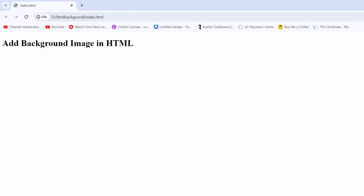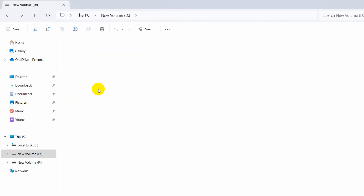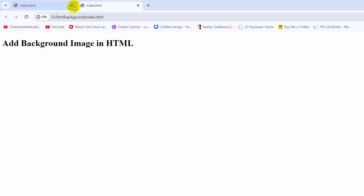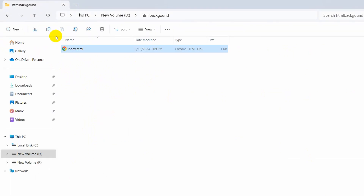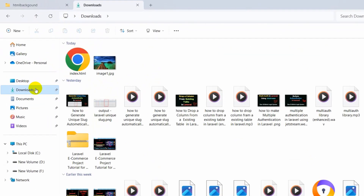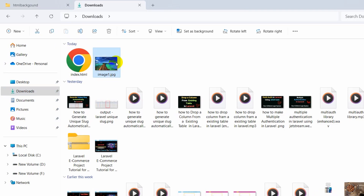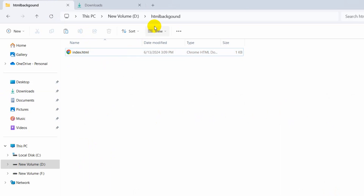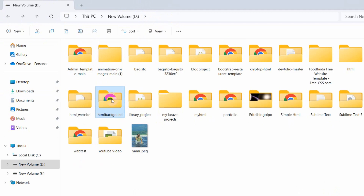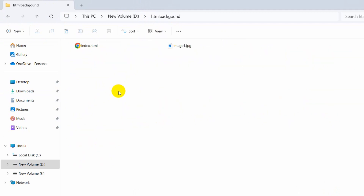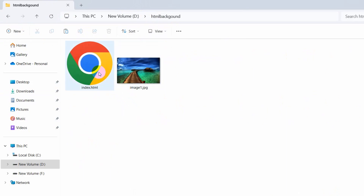You can also open it directly from the folder — if we go inside here you can see index.html, we can open it from there as well. Now we want to add a background image. First of all, we need to get the image. Here you can see 'image-on.jpg'. I'm going to cut this image and paste it into the html-backgrounds folder. There you can see we now have the image and index.html inside the folder.